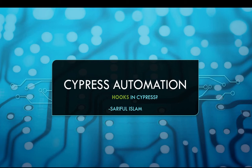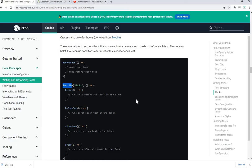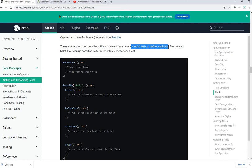In this tutorial we're going to see how to create and write those hooks and what the use cases are. From the Cypress official website, they give us information regarding hooks. Cypress also provides hooks which are part of the Mocha framework. They are helpful to set conditions that you want to run before a set of tests or before each test.